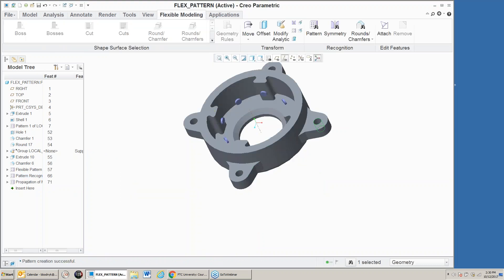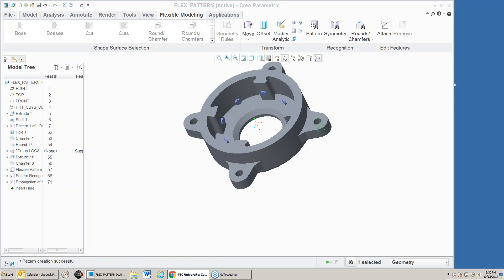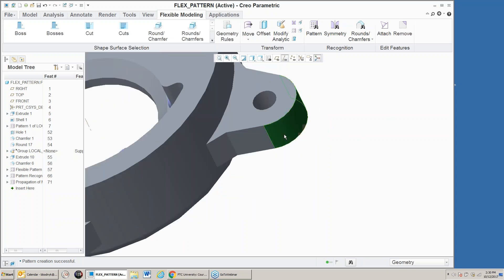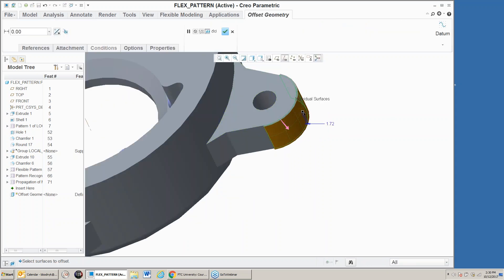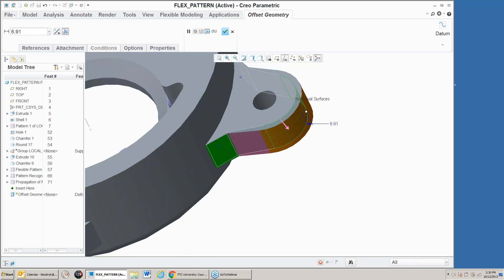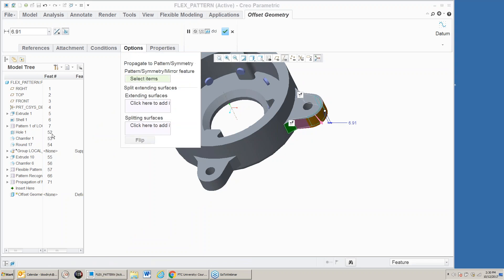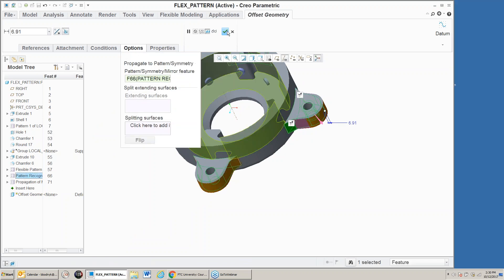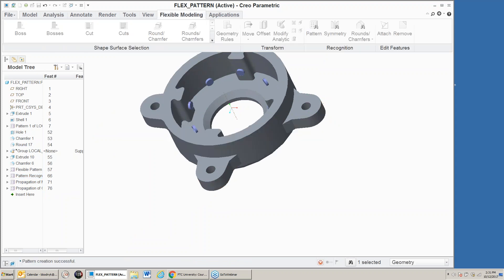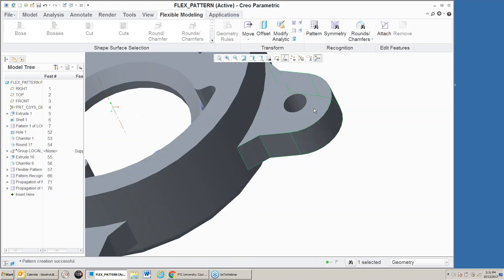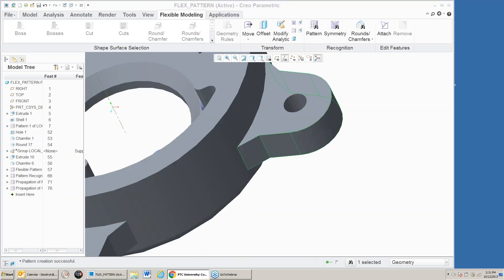It changed all those holes. I can also grab this surface, do an offset a little bit, tell it to maintain tangency, and likewise propagate that along with the rest of the pattern recognition — now all of them are adjusted.